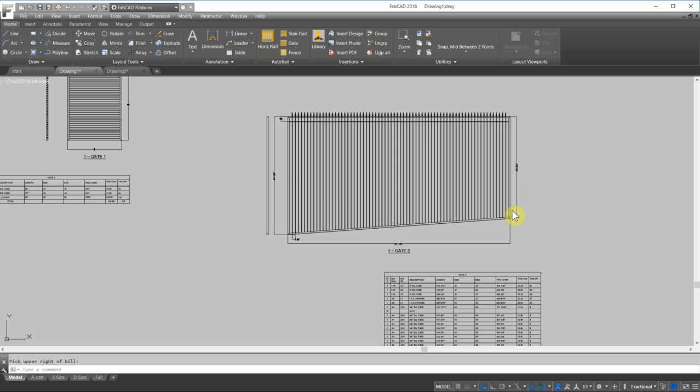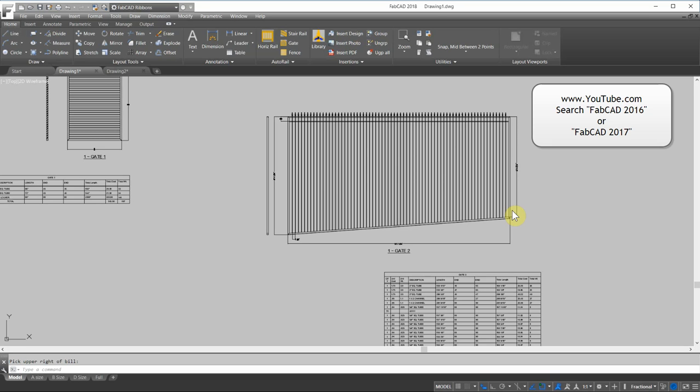Those of you with older versions of FabCAD, I recommend you go to YouTube and in the search box type in FabCAD 2017 and then FabCAD 2016 if you have a version older than that to see all the enhancements that are involved with those upgrades prior to this one.